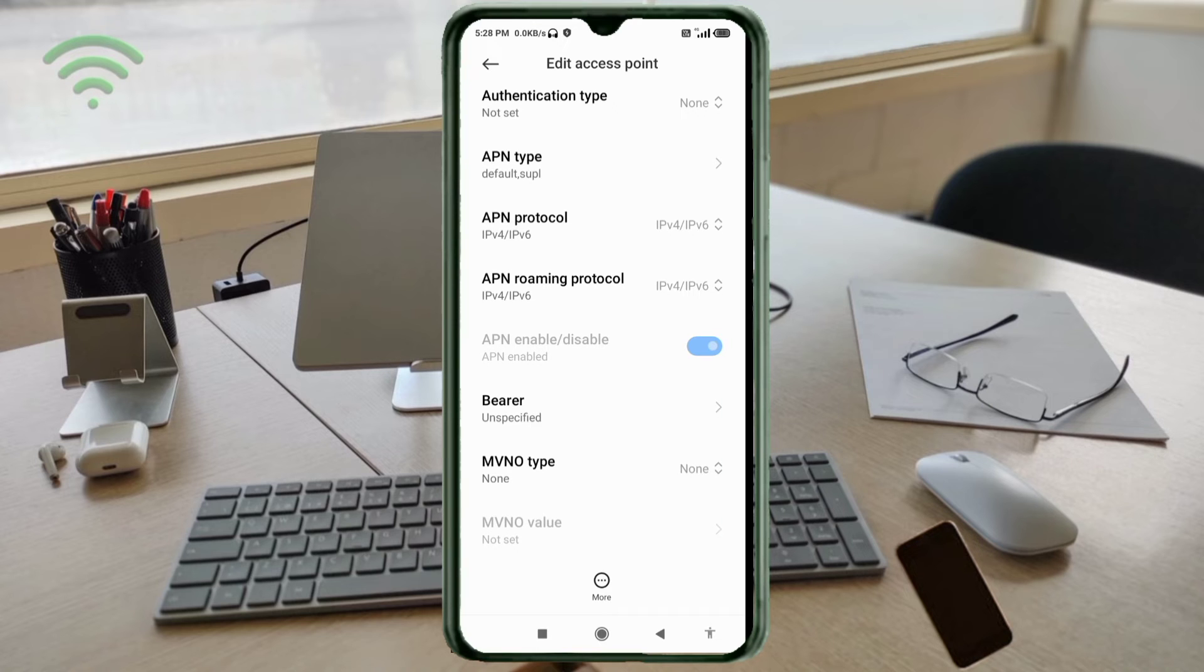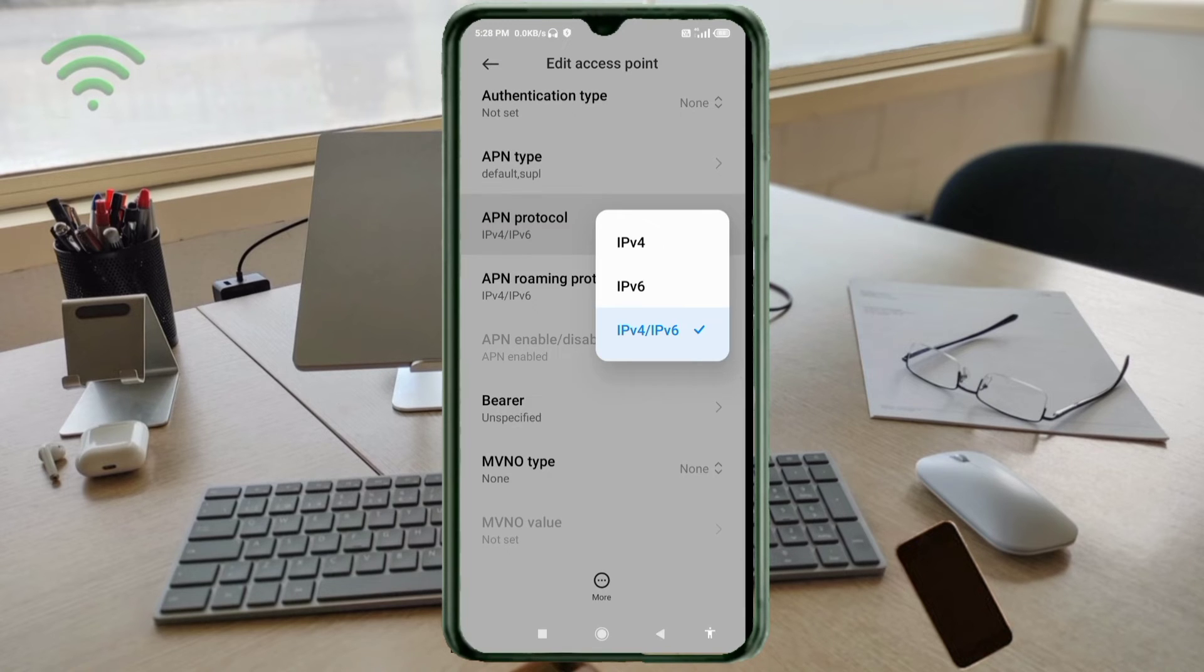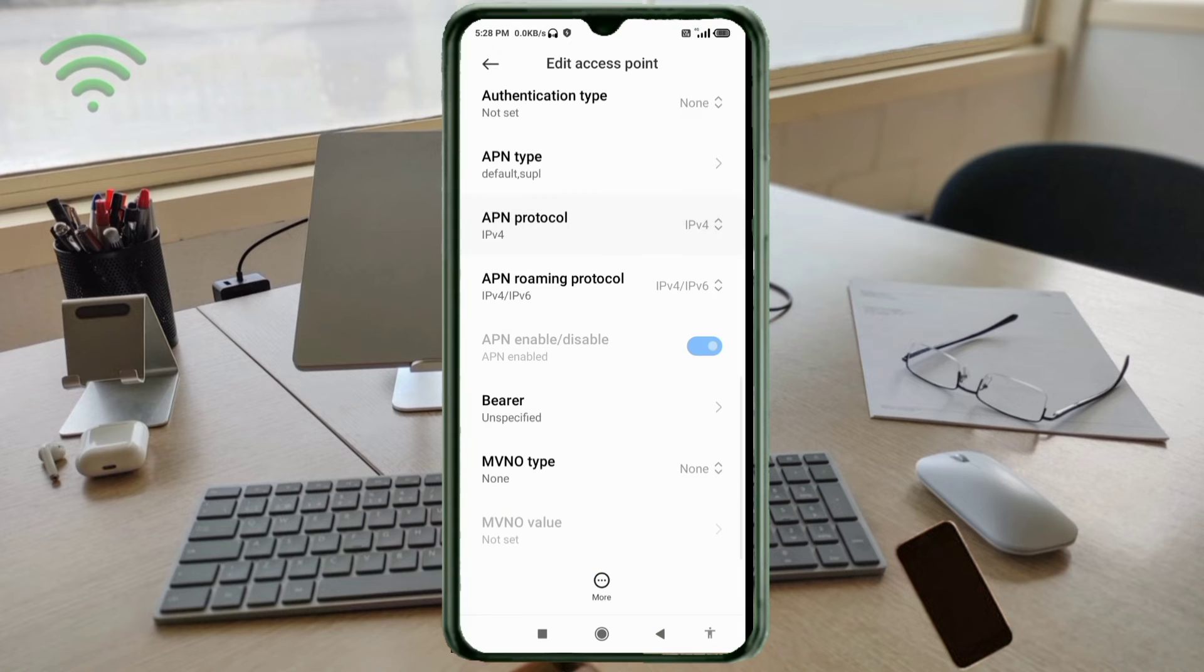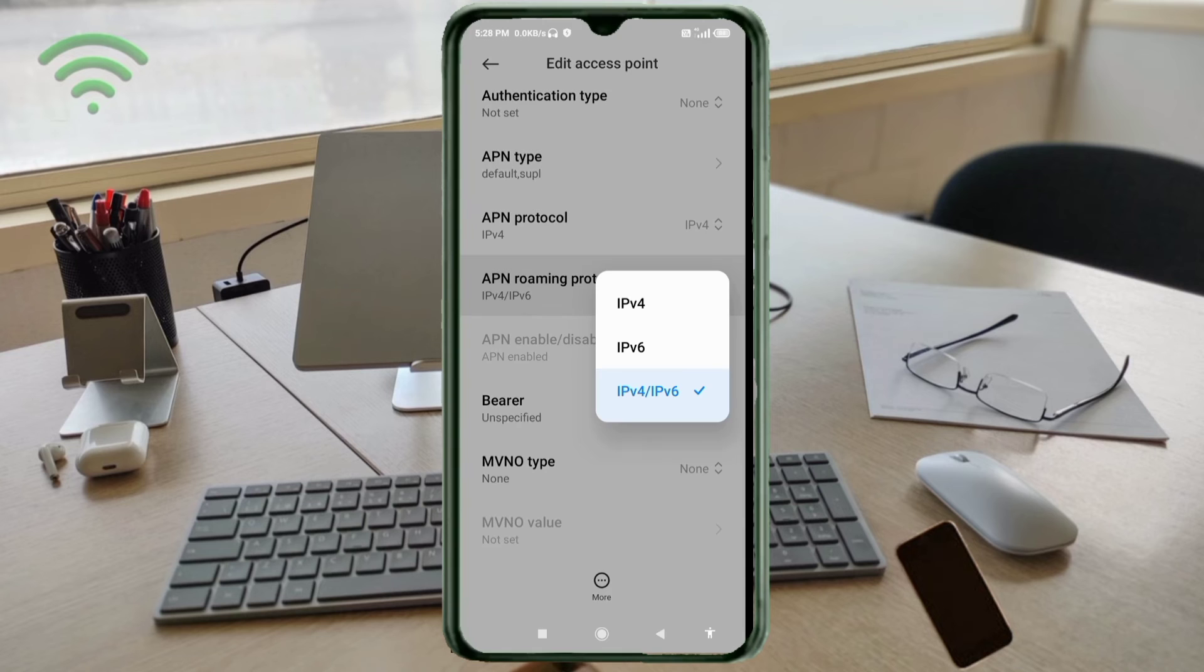For APN protocol, select IPv4. For APN roaming protocol, select IPv4.